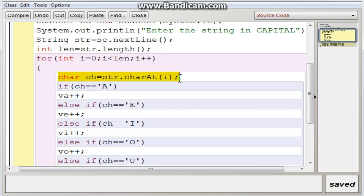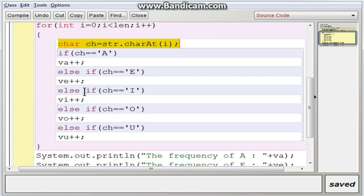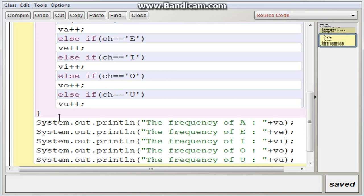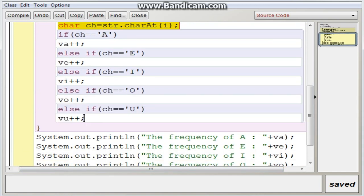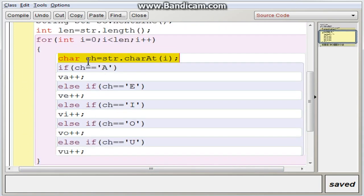Inside the loop, the statement CH = STR.charAt(I) extracts the character one by one and stores it in CH. Notice that CH is declared locally inside the loop because it is not used outside the for loop block. You can declare it locally since it is not needed anywhere outside the for loop.